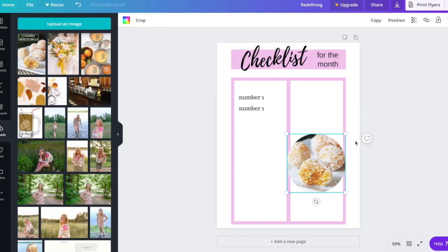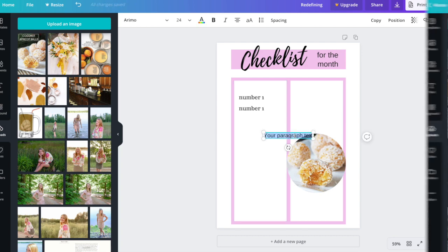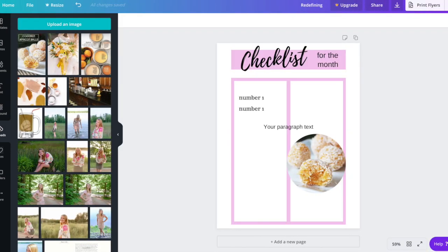When I'm creating things on Canva, I frequently need to add a text box. To do that, all you need to do is click T on your keyboard and it will pull one right up.